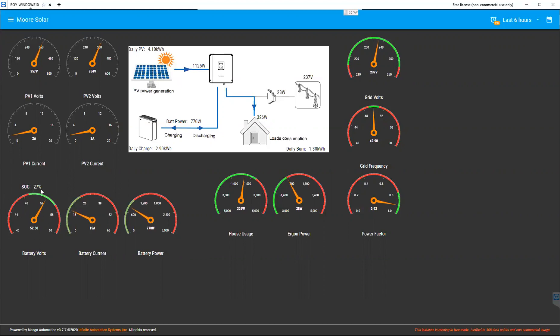If we look at the dials down here, we've got state of charge. That's just a percentage of the battery charge.